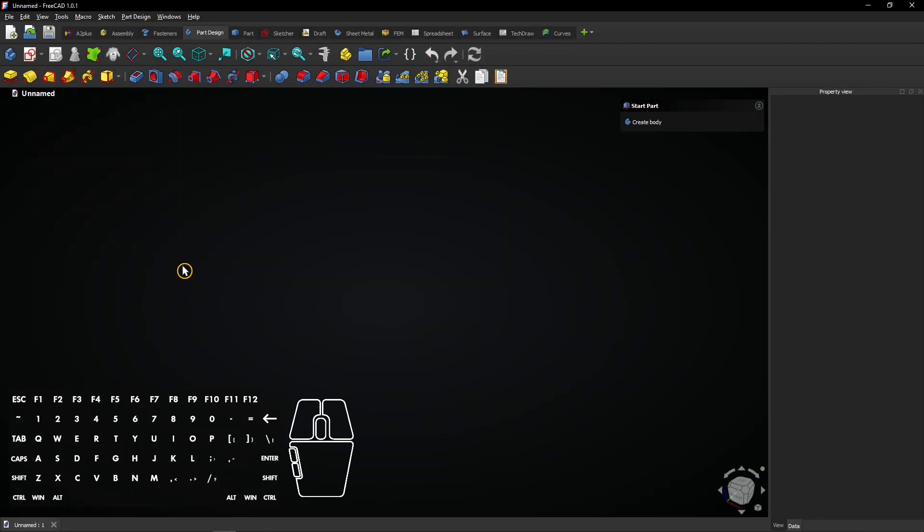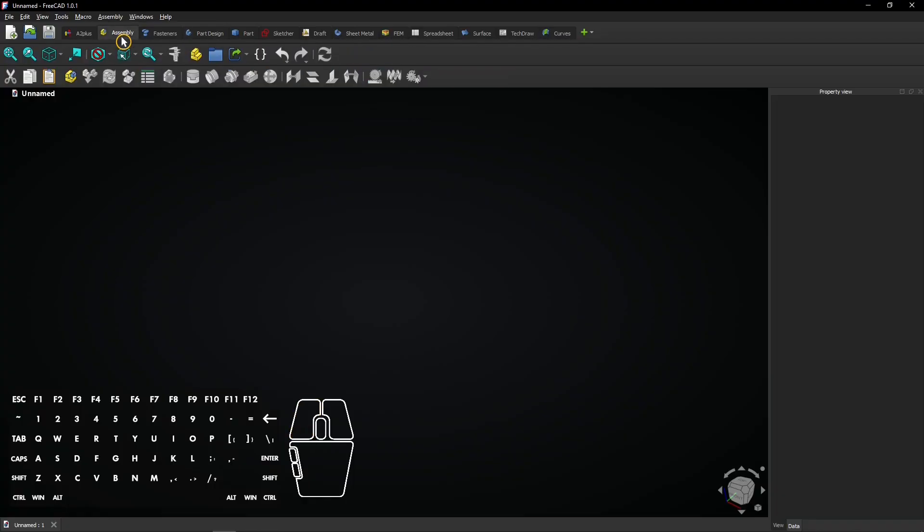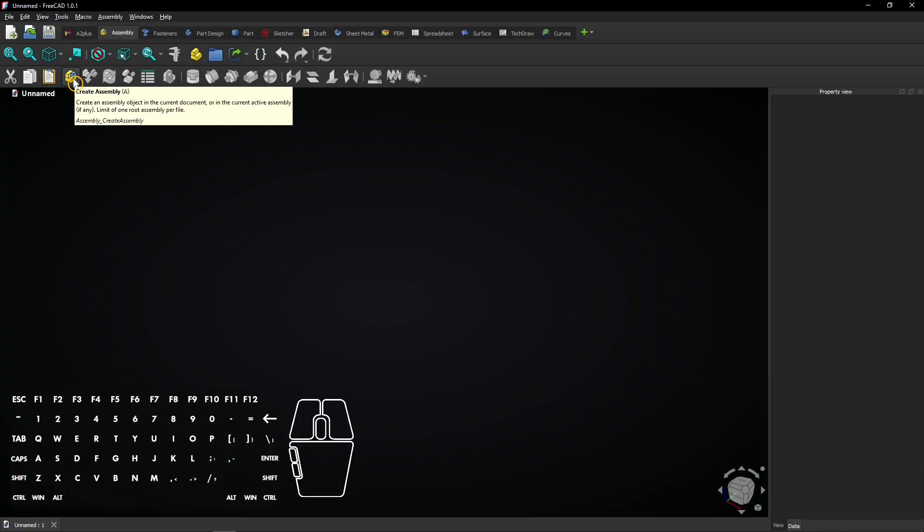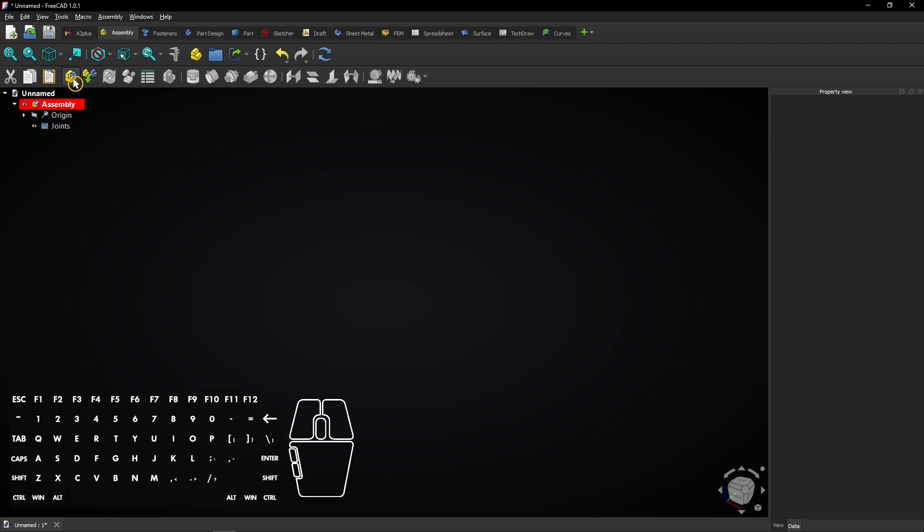Now open a new document in FreeCAD and select the assembly workbench. Click on the create assembly button in the toolbar. A new assembly will appear in the tree. Check if it is active by double clicking it if necessary.